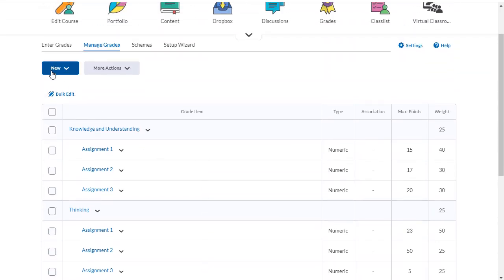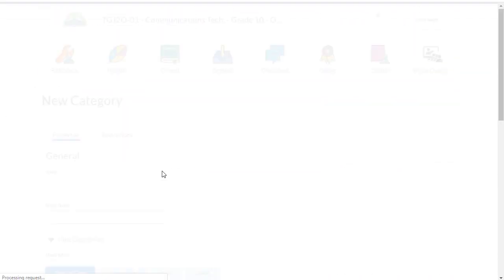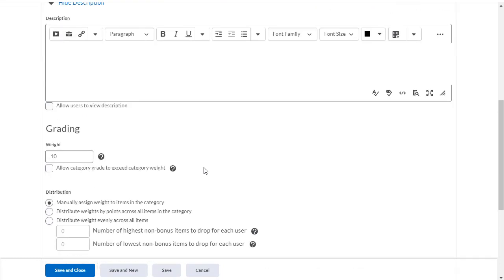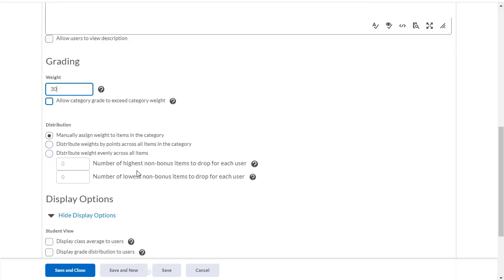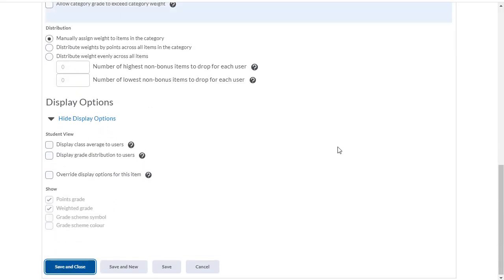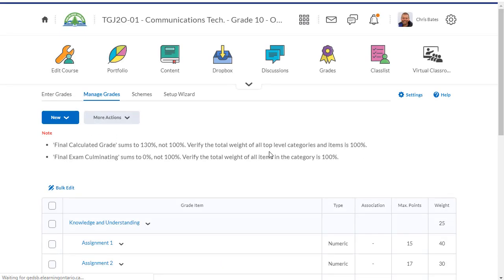So let's add that category in here. And this is going to be worth 30%. So I'll change that weighting to 30. And go ahead and click save and close.